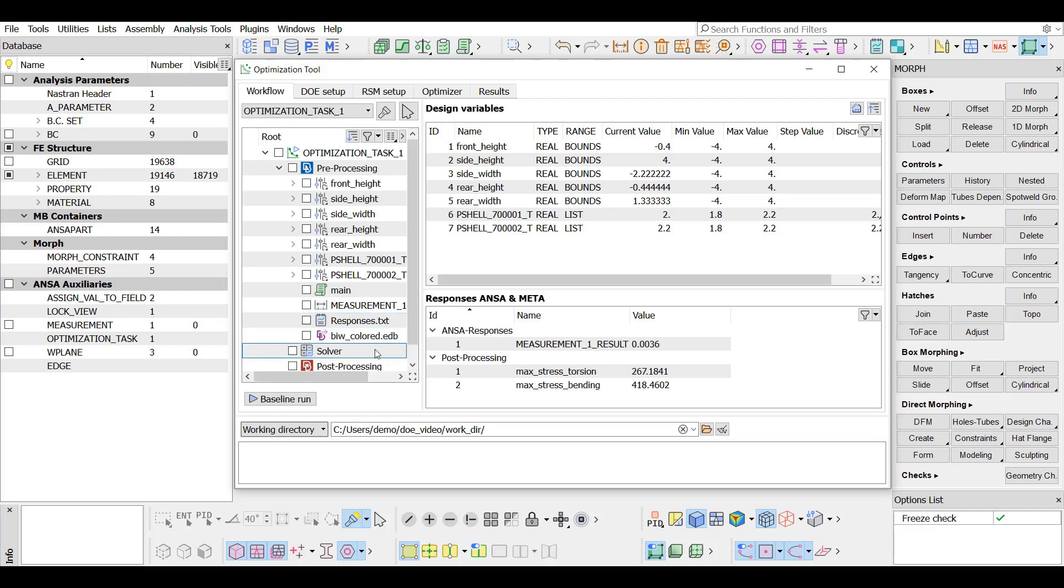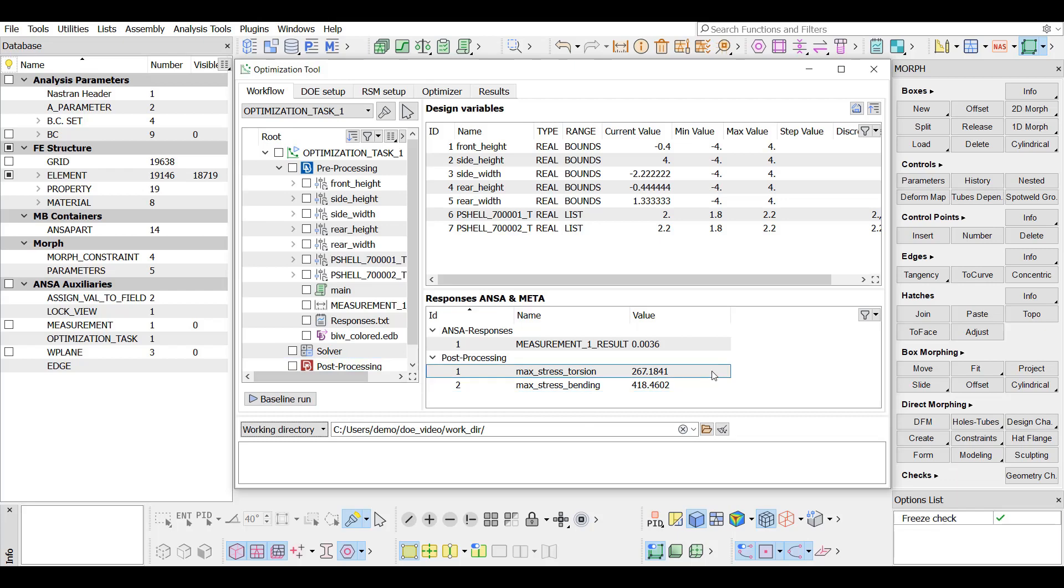The solver and the post-processing items have been also defined. In addition, a session file has been created in META in order to extract the maximum torsion and maximum bending stresses.